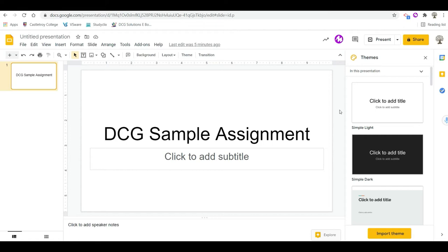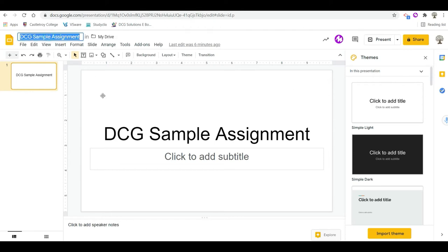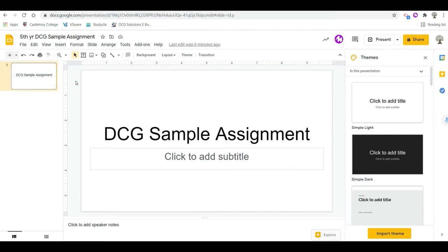The first thing I want to show you here is that I've done very little — all I have done is gone into my Google account, hit the nine dots that usually sit over at the right-hand side, and just hit Slides, so I have a new Google Slide started. I've already labeled it — I just wrote 'DCG sample assignment' here, so it picked up on that first bit of text. I'm going to just name it now.